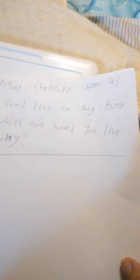Week 41, describe your favorite color and why. Week 42, what is your favorite genre of movie and why? Week 43, if you could live in any time period, which one would you live in and why?